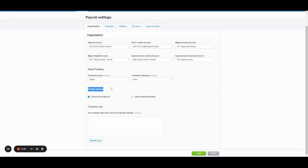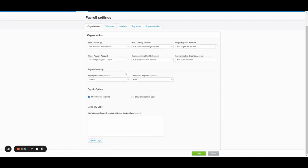Below that we have payslip options, which is pretty straightforward, showing the annual salary and their employment basis of the two options you have, as well as a logo that you can upload to appear on the payslips. So that's the organization tab.